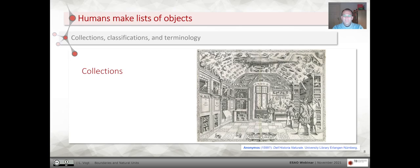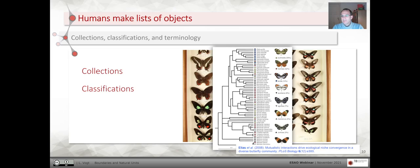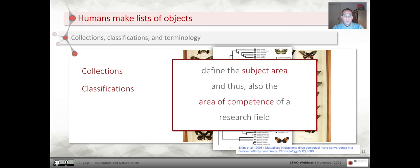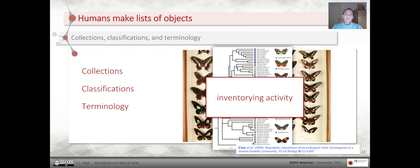Collections provide the empirical ground for developing classifications, like here the classification of species based on the criterion of common evolutionary history. These classifications also define the subject area and the area of competence of a research field, and together with a corresponding terminology, they determine the universe of discourse of a research field. All this is based on inventorying activity, so inventorying is a central research activity.